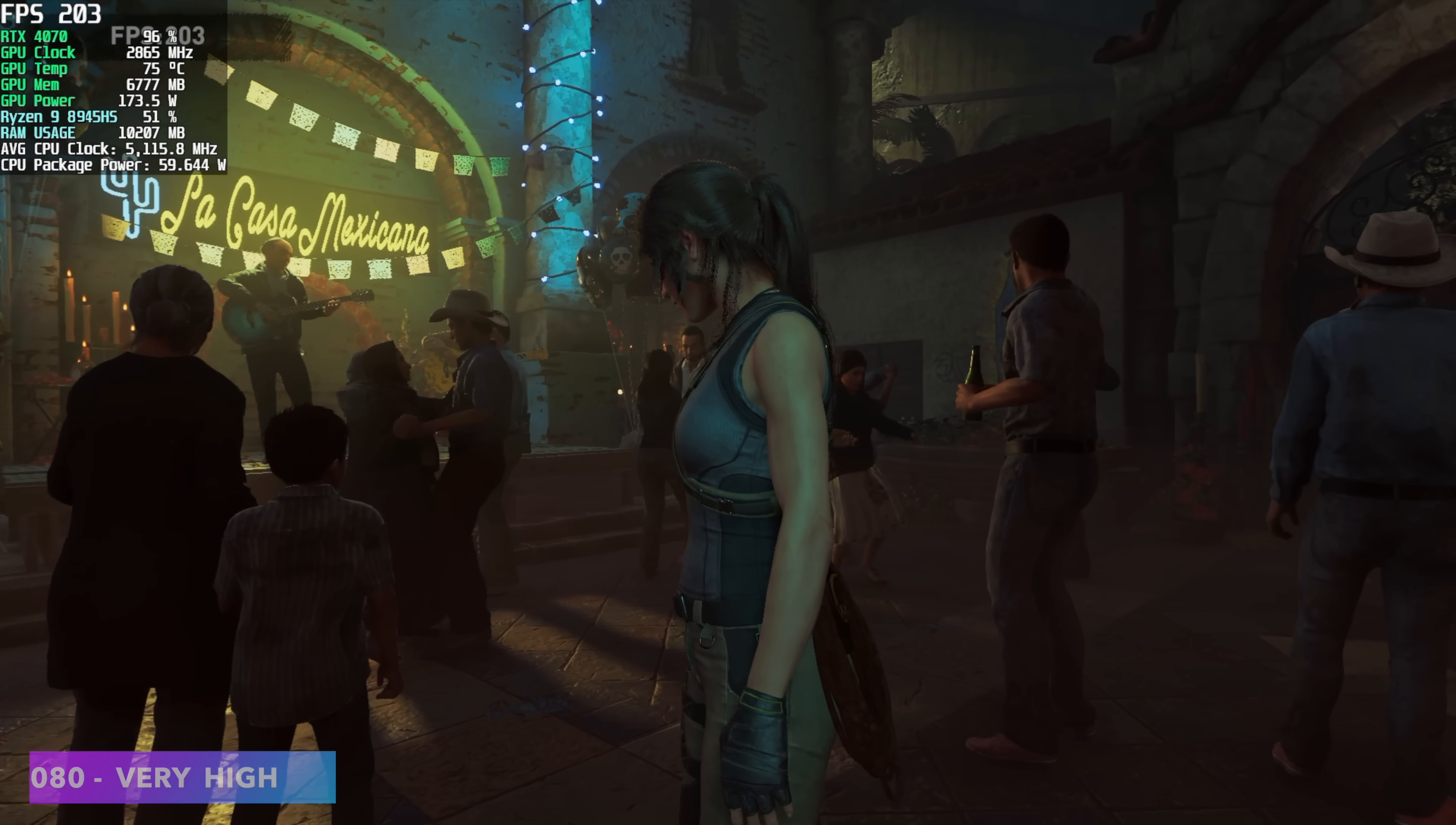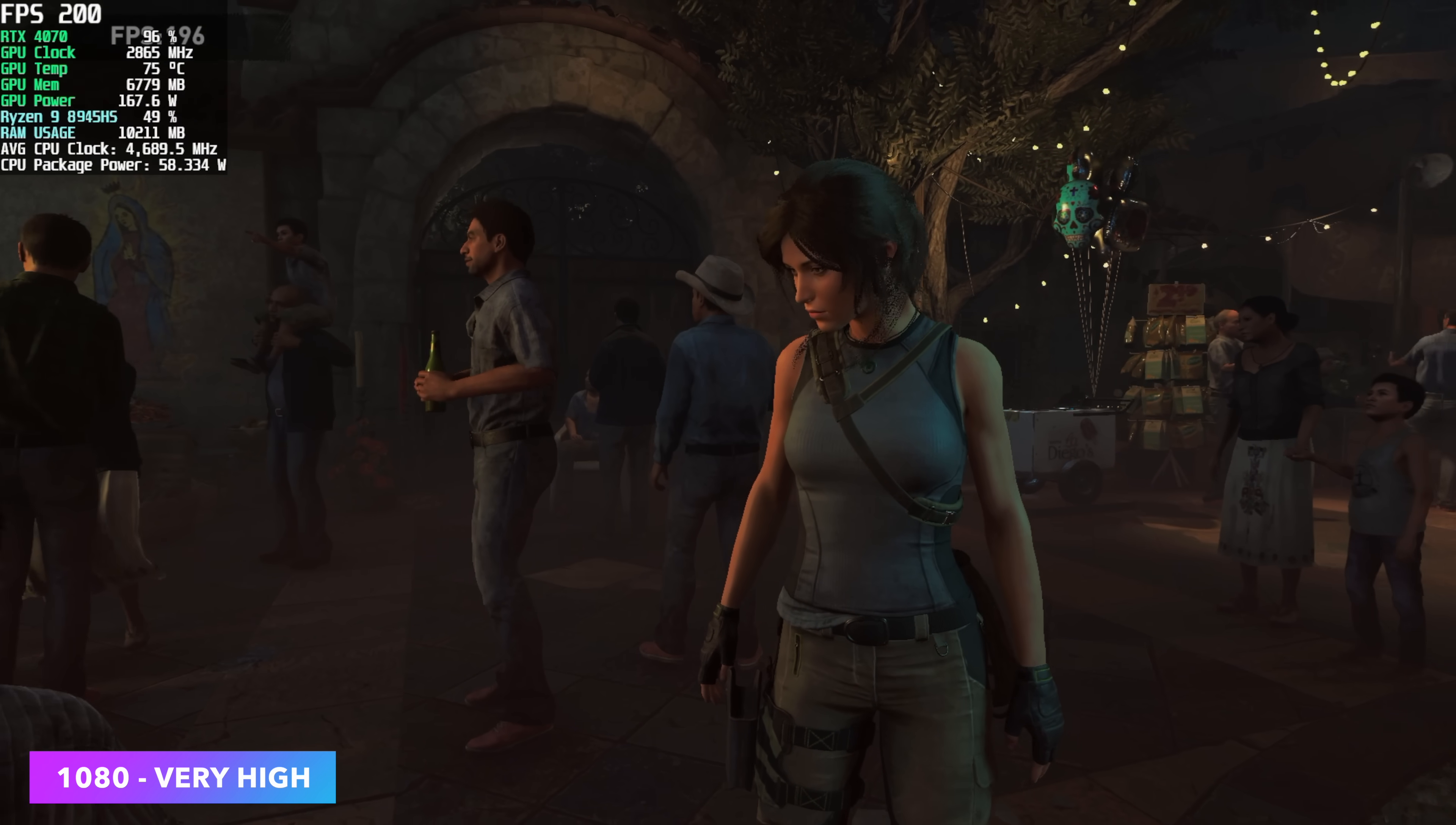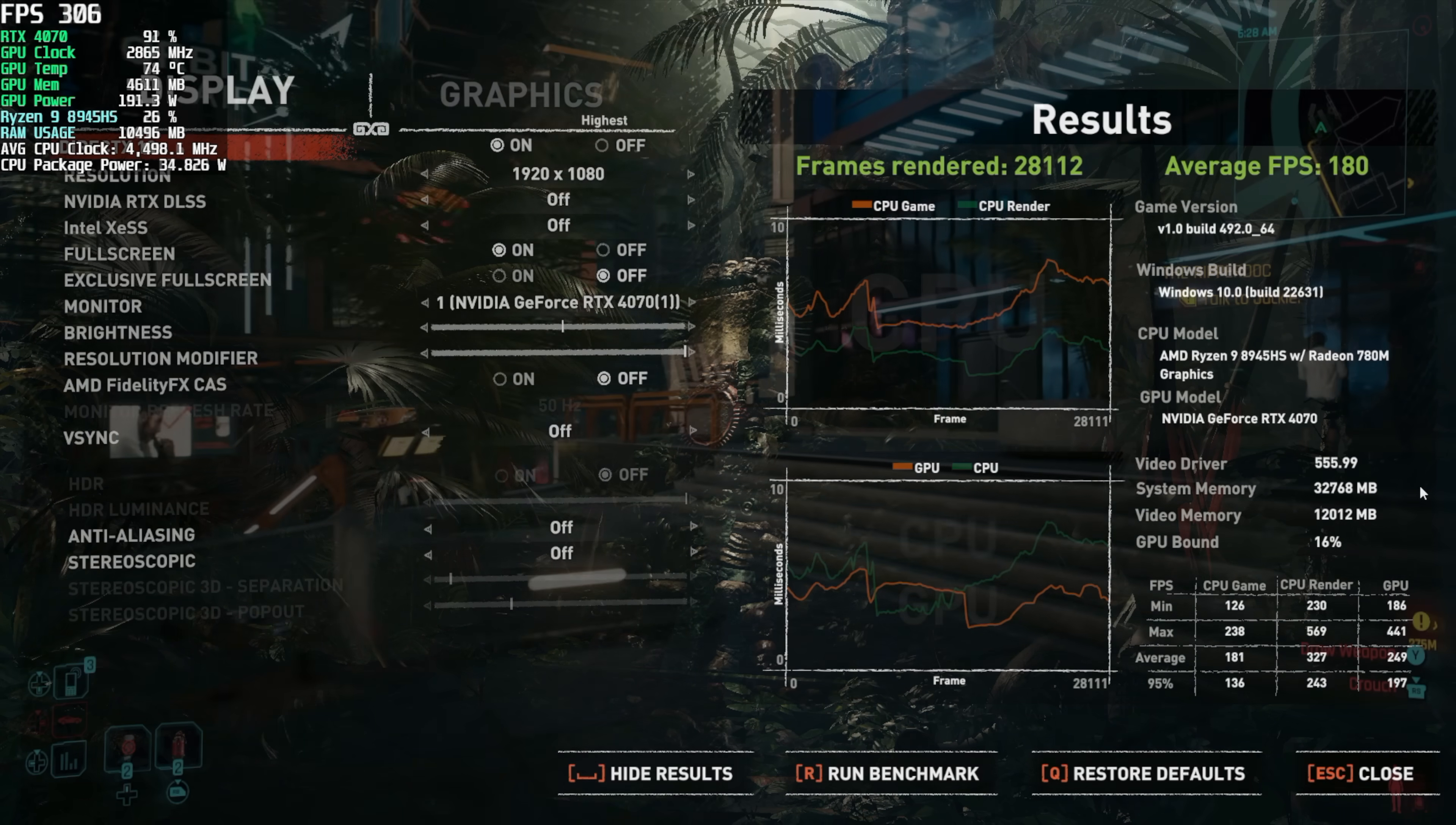Shadow of the Tomb Raider, highest settings, 1080p, no scaling whatsoever. We got an average of 180 FPS. We're up from an average of 71 on the built-in iGPU.